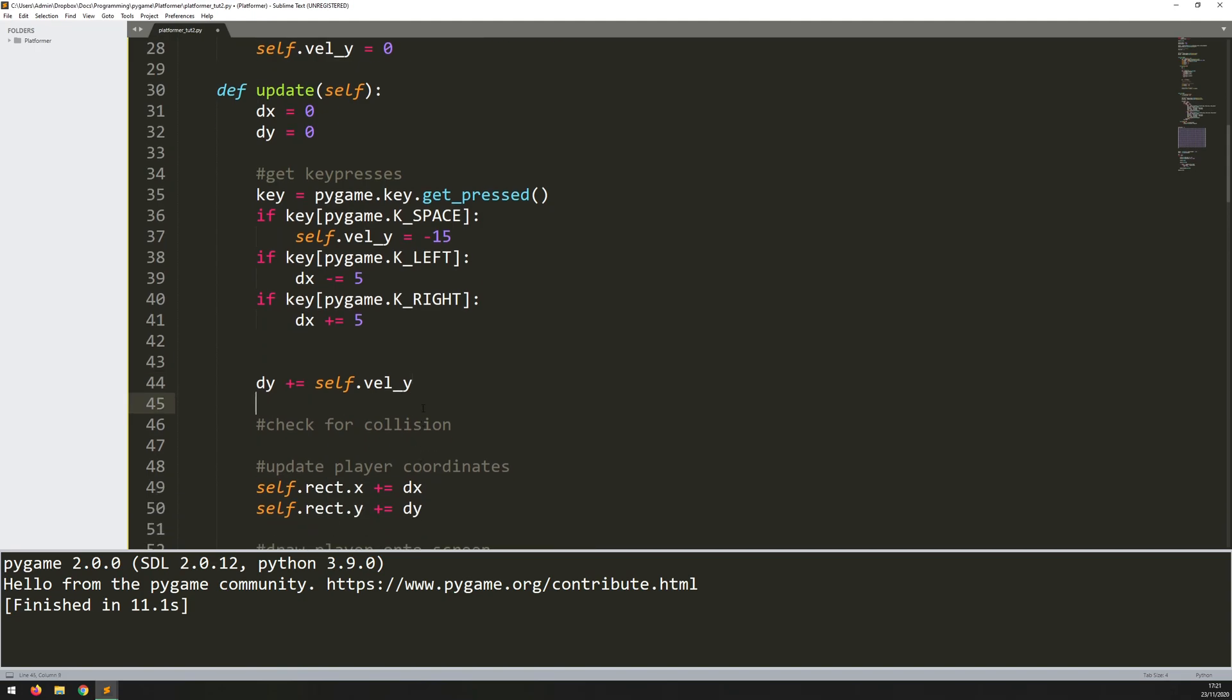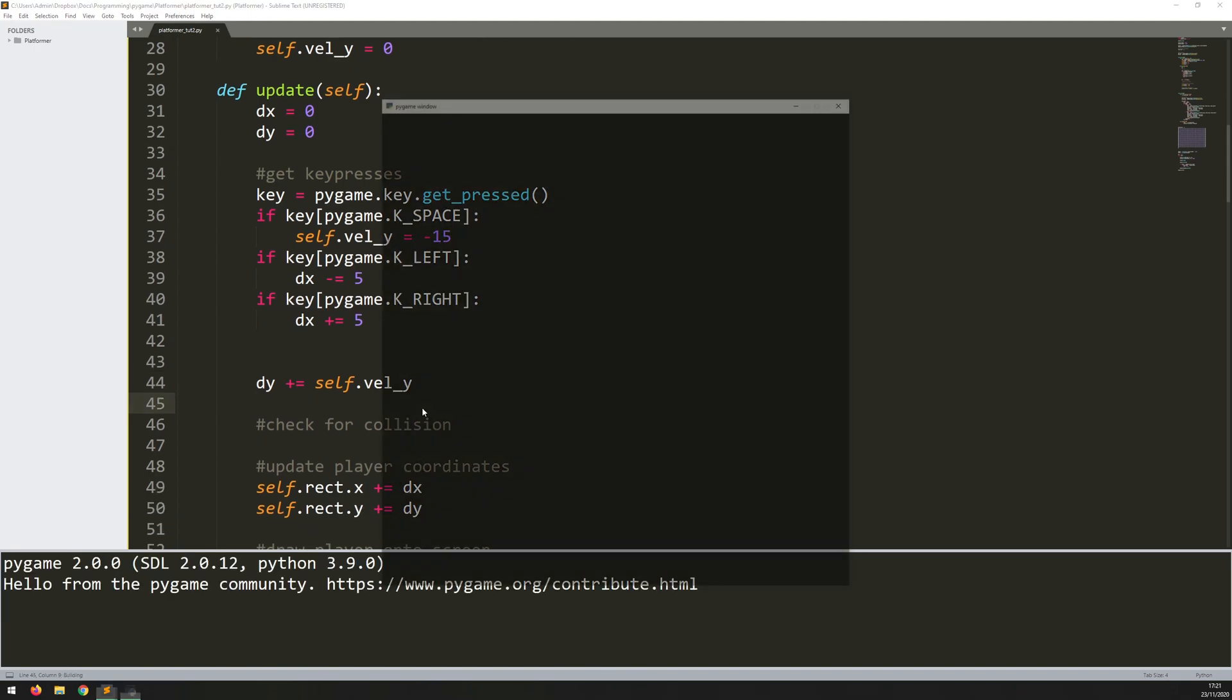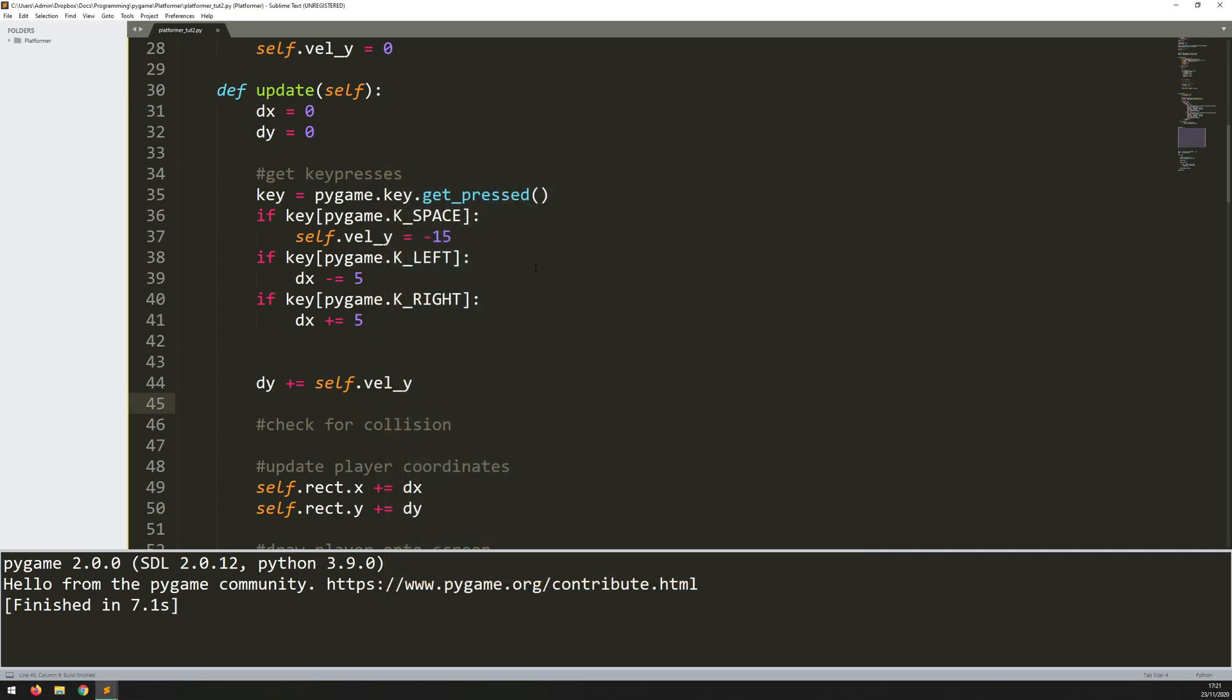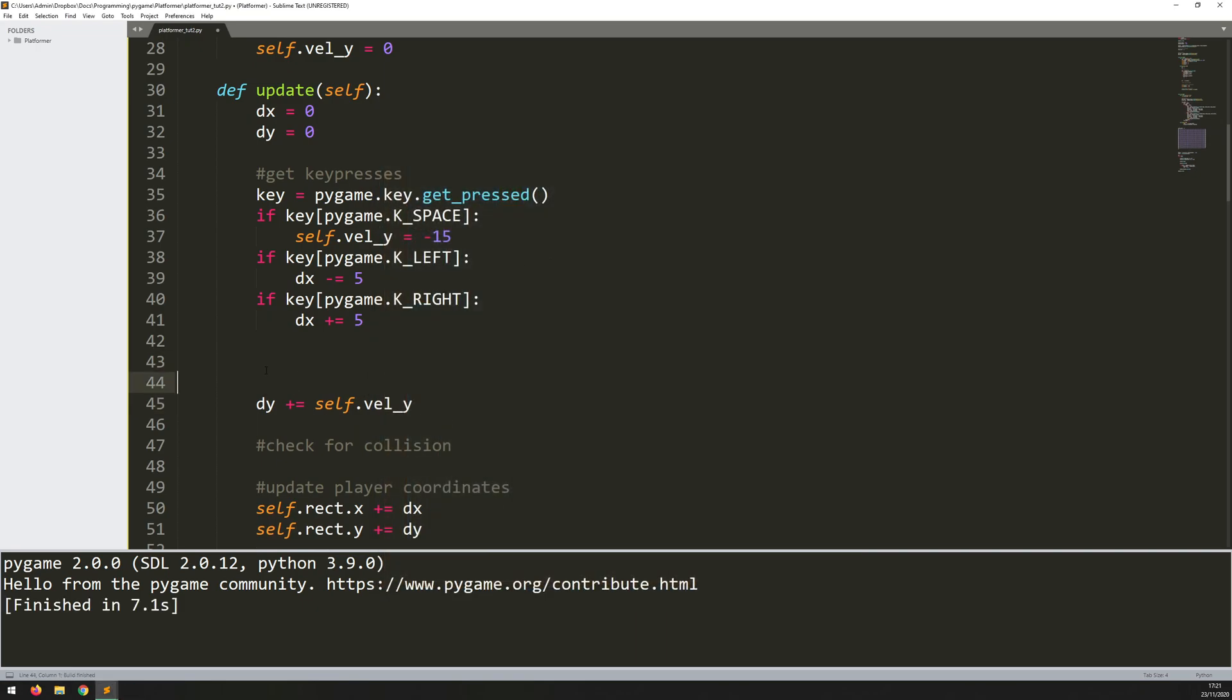So let's try this now. And I'll press space. And as long as I, well, I don't even need to hold it. The player just keeps going up. Because there's no gravity, he's just going to keep jumping and keep flying up the way. So let's add in some gravity then above this.